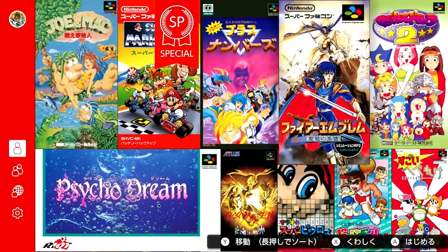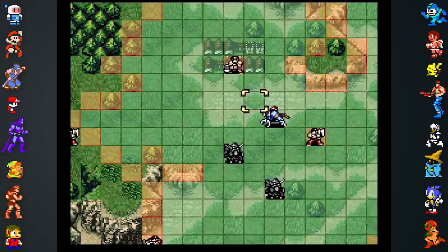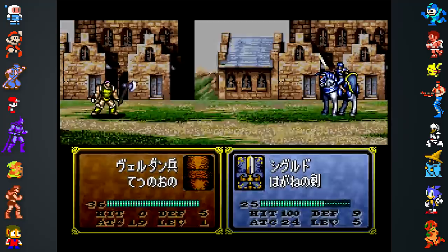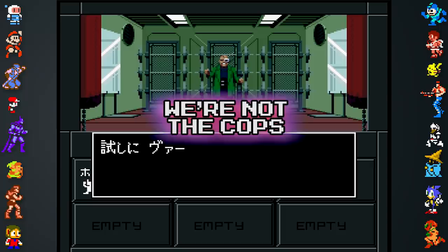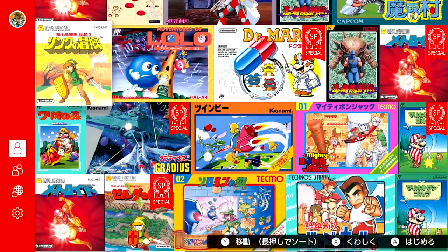The Super Famicom app includes Mystery of the Emblem and Genealogy of the Holy War, the third and fourth Fire Emblem games which were never released in the West. They're incredibly text-heavy though, so most fans are probably better off finding fan translations. And the same goes for Shin Megami Tensei 1 and 2 as well. You can play almost anything on a computer if that's your preference, but we get more enjoyment playing on official hardware.